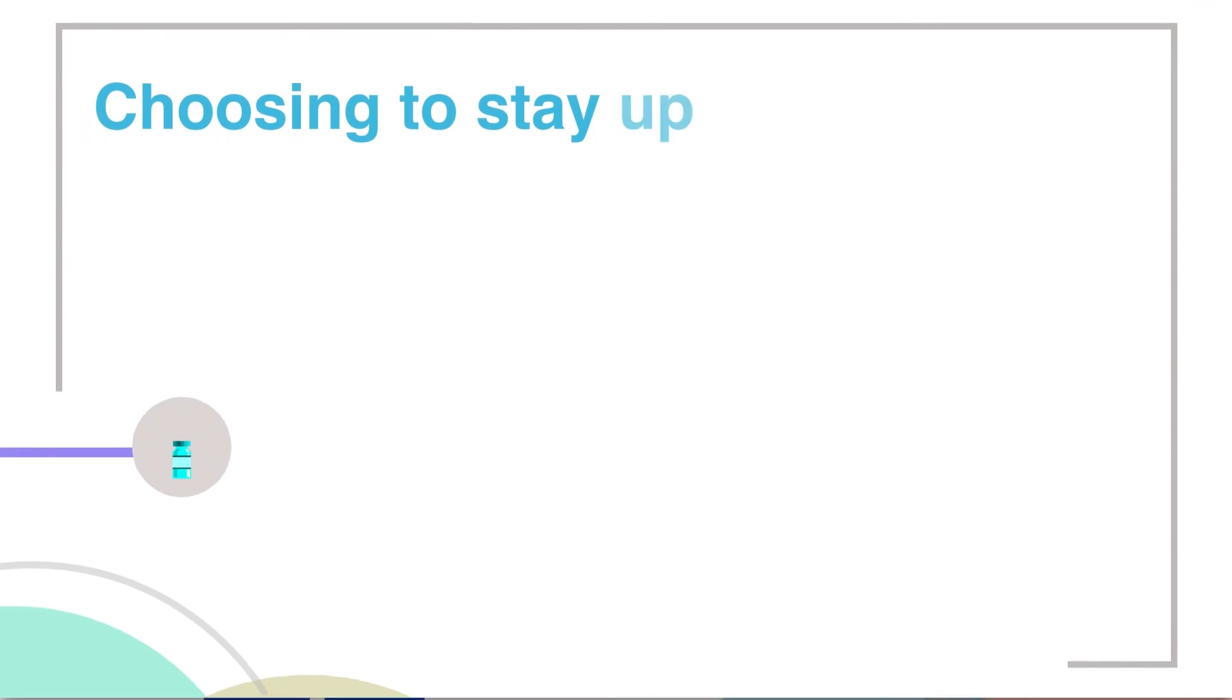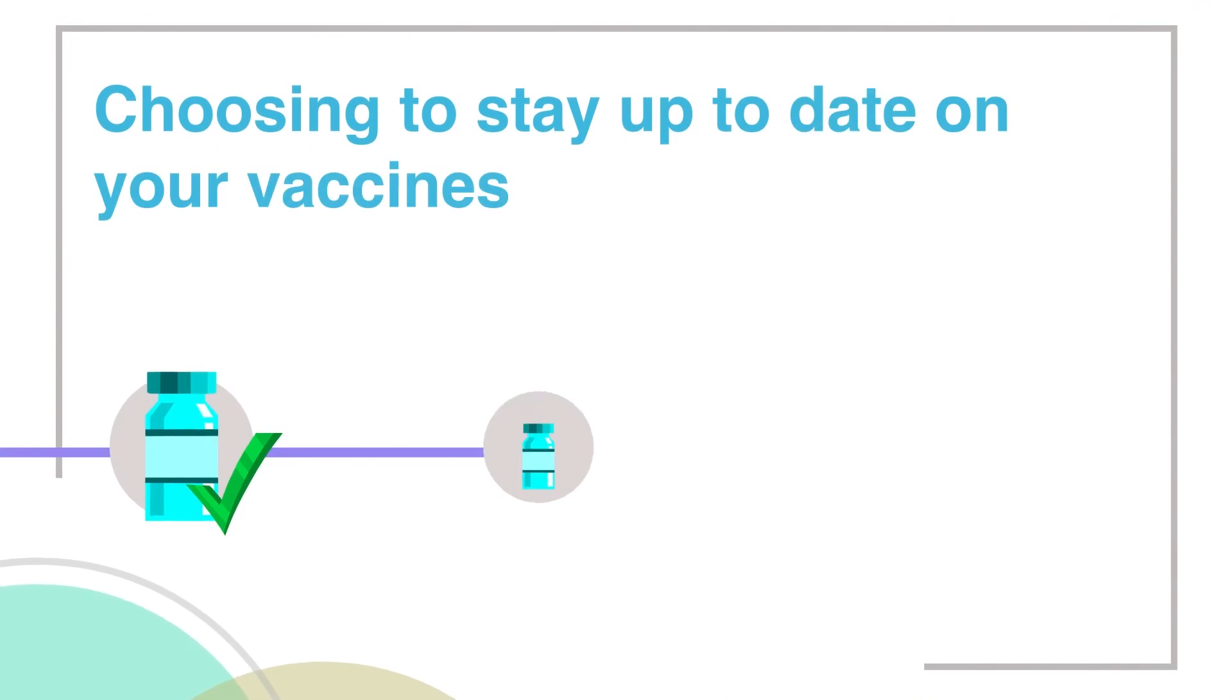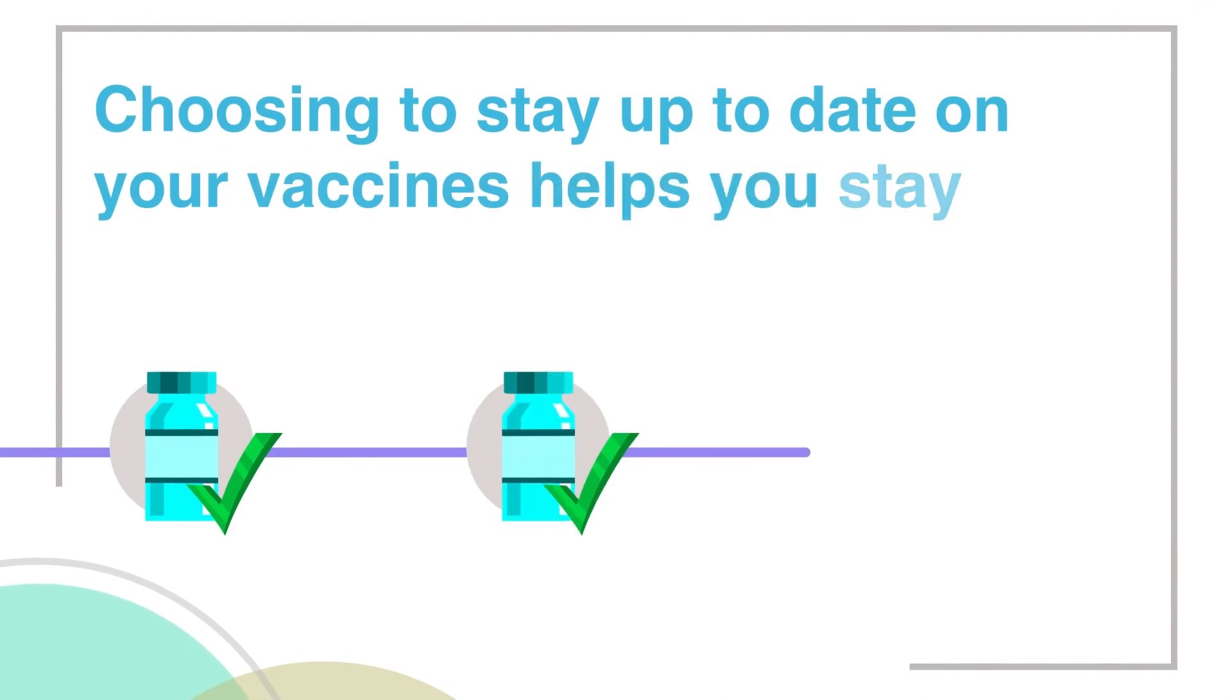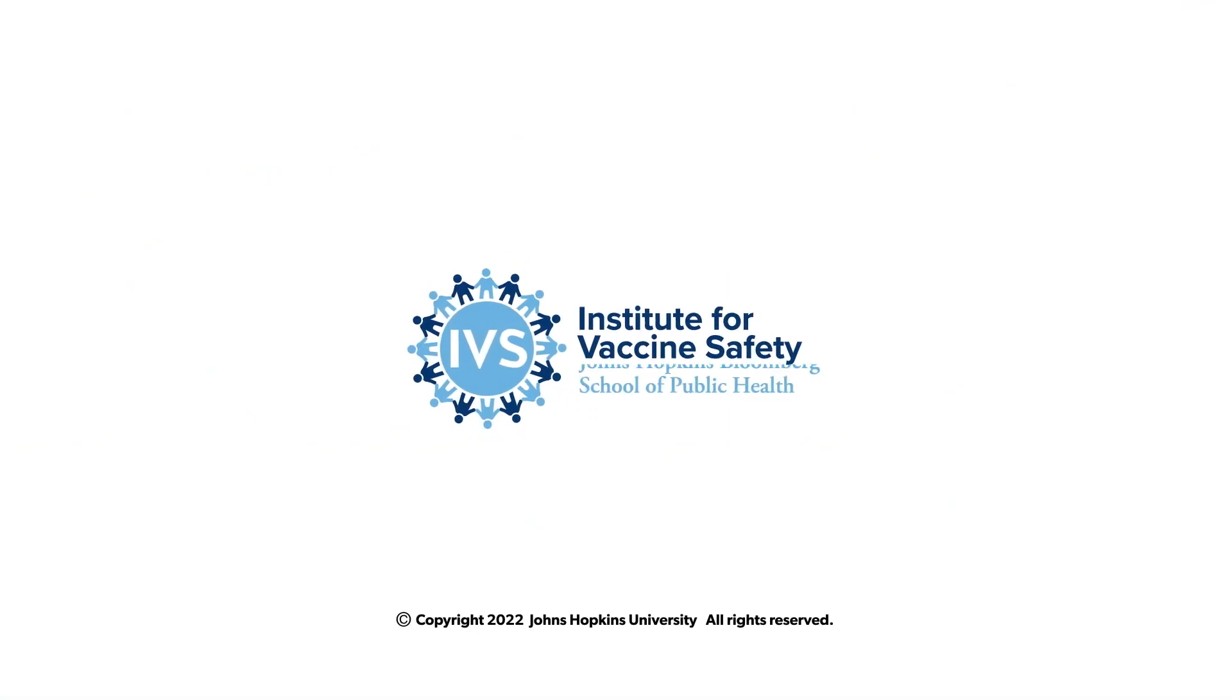Choosing to stay up to date on your vaccines helps you stay protected.